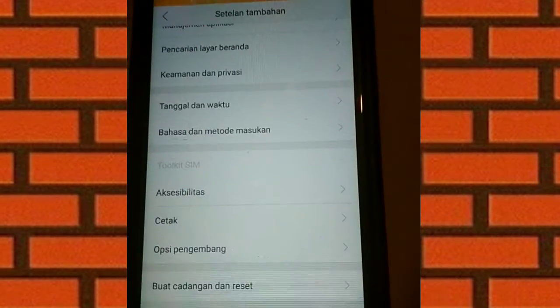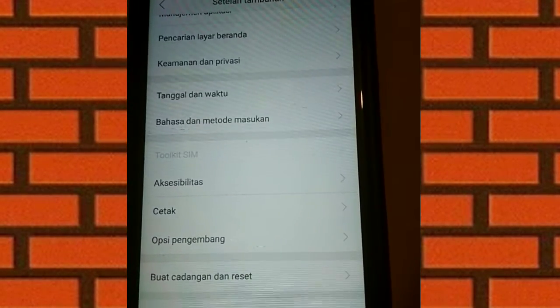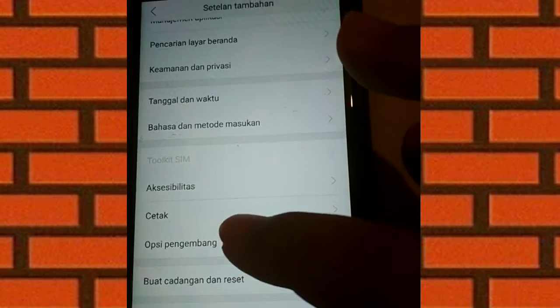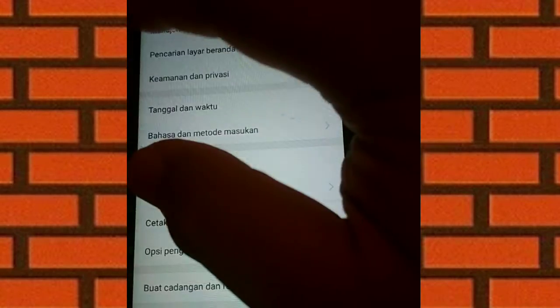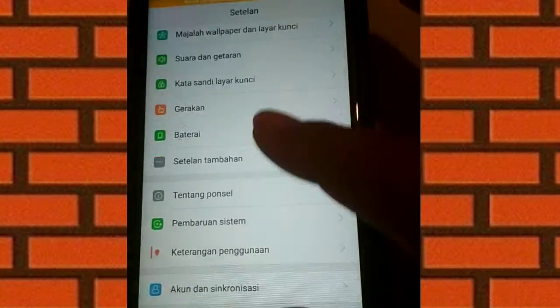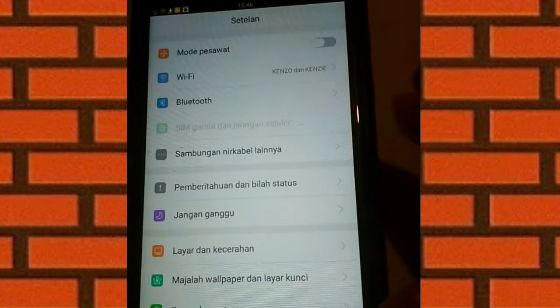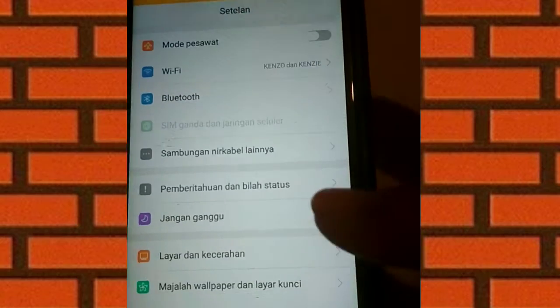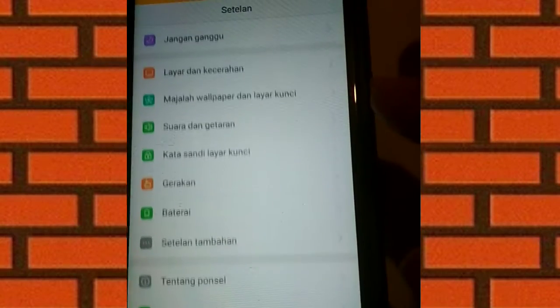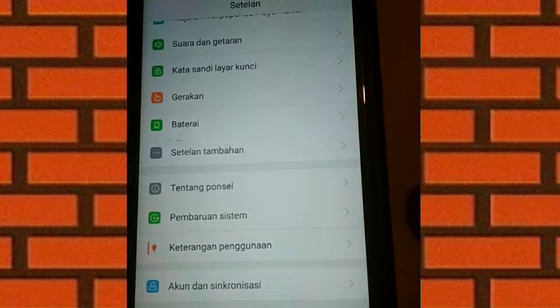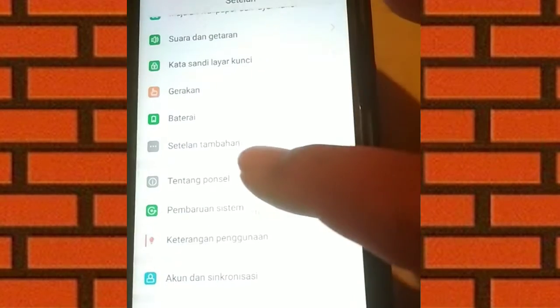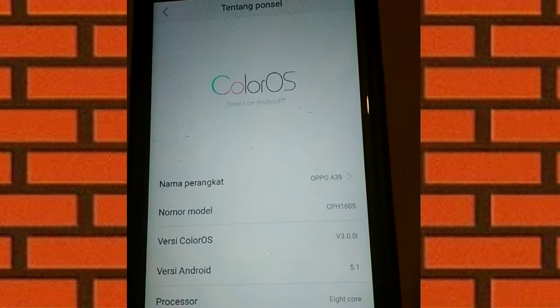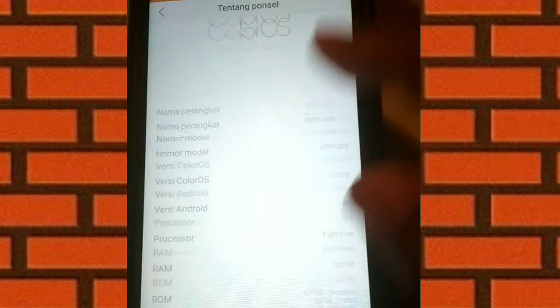Lalu cari Opsi pengembang. Tapi sebelum ke Setelan tambahan, saya mau kasih tau dulu bagi yang belum mengaktifkan Opsi pengembang. Kalian harus ke Tentang ponsel dulu.